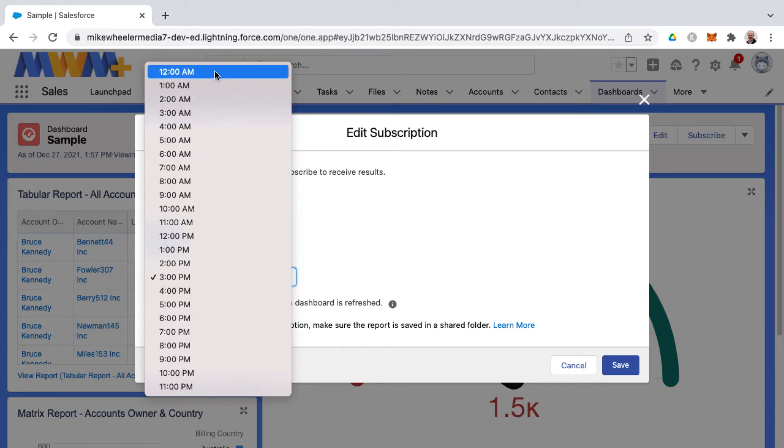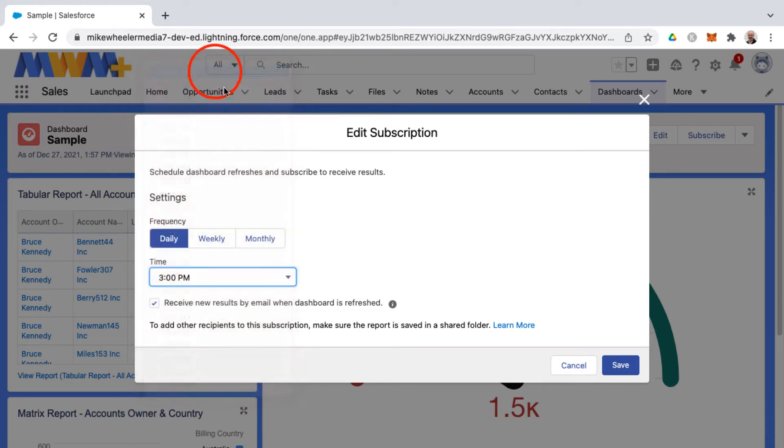And so in a lot of orgs I've seen them run that at 12 midnight for end of day, start of the new day.